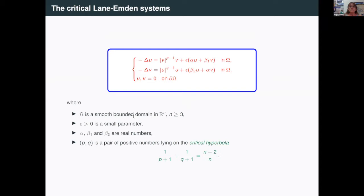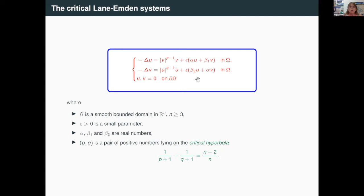So let me introduce the problem I am interested in — it is in the blue box. This is minus delta U equal to some power P plus something which is small, and minus delta V equal to U to some power Q with something which is small. U and V are zero on the boundary of Omega. Here Omega is a smooth bounded domain in R^n, epsilon is a small positive parameter, alpha, beta_1 and beta_2 are real numbers, and P and Q, the exponents of the non-linearities — the pair PQ lies on the critical hyperbola.